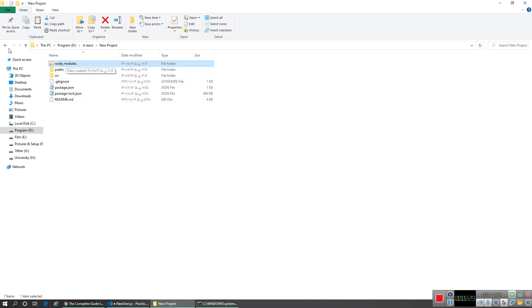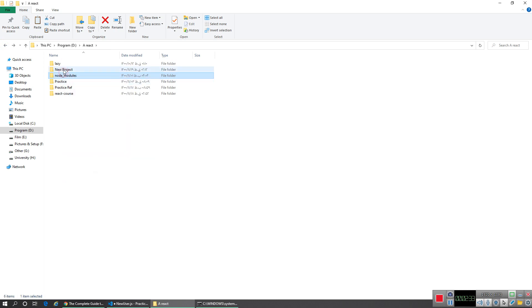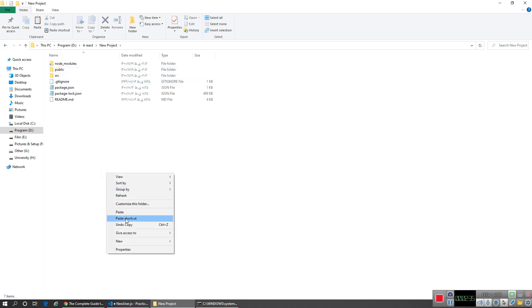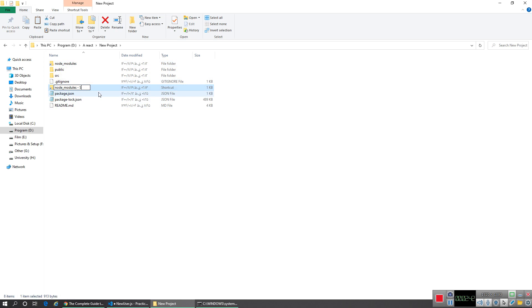If you rename this thing to node_modules, you can't use this to start your project. It doesn't allow you. As you see, the size of this folder area didn't go up, it's the same.